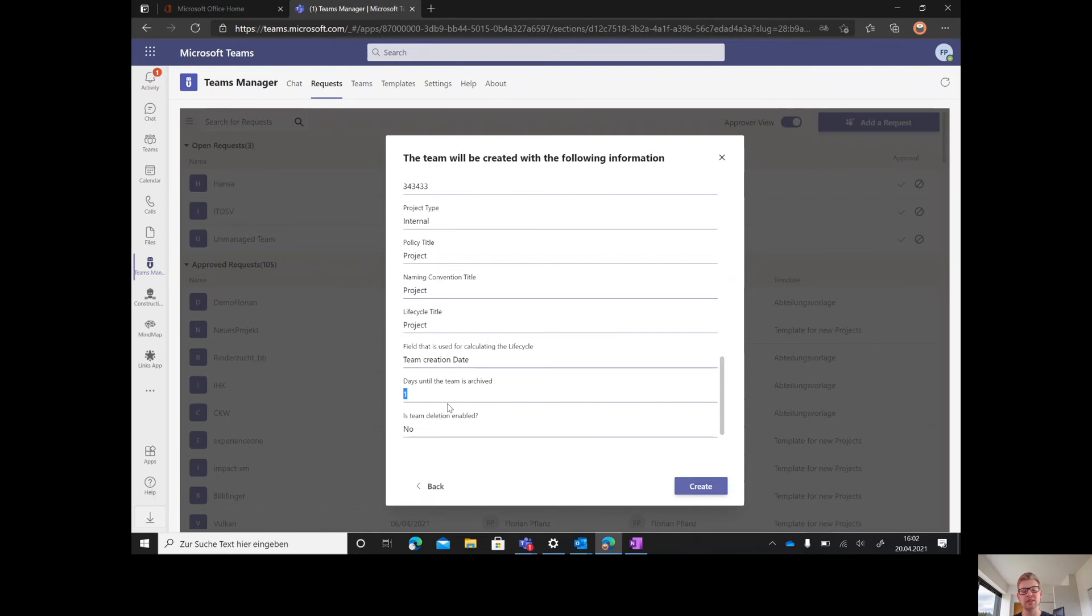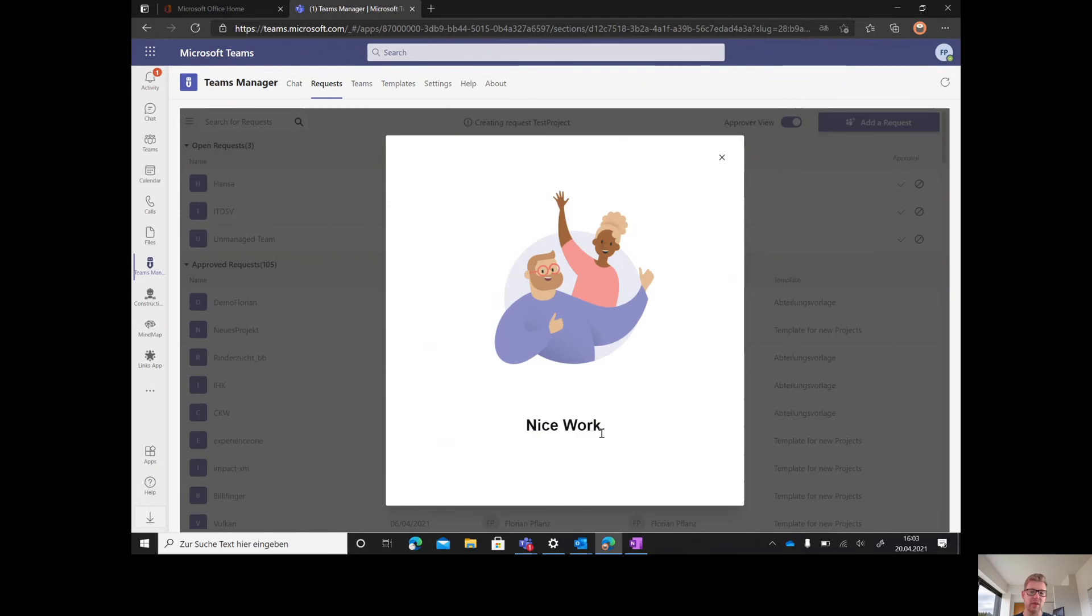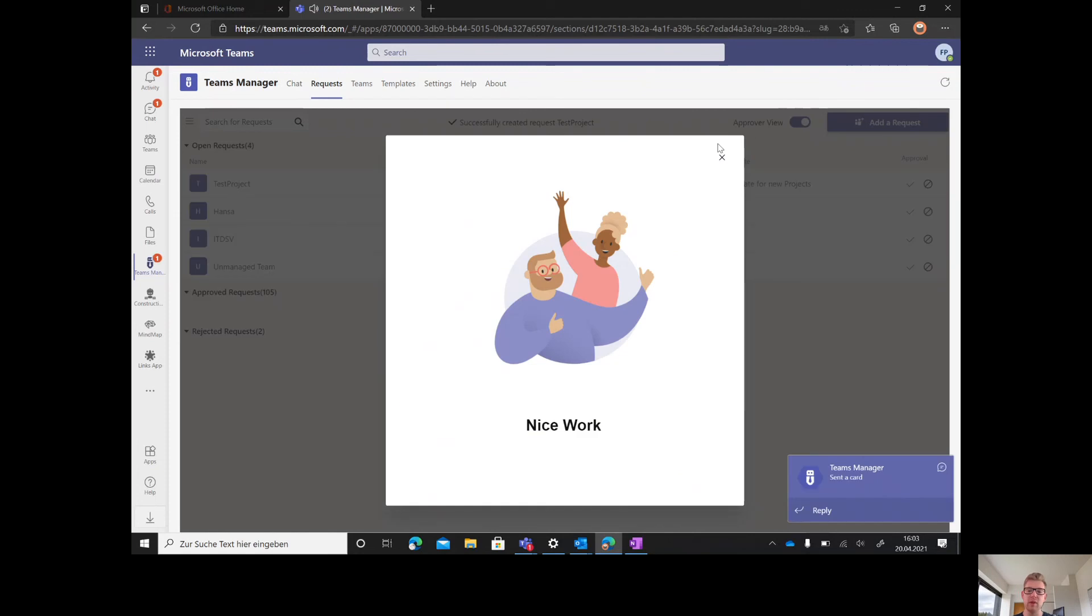Also a lifecycle. In our case, just for one day as this is a demo environment. Now, let's create the request.